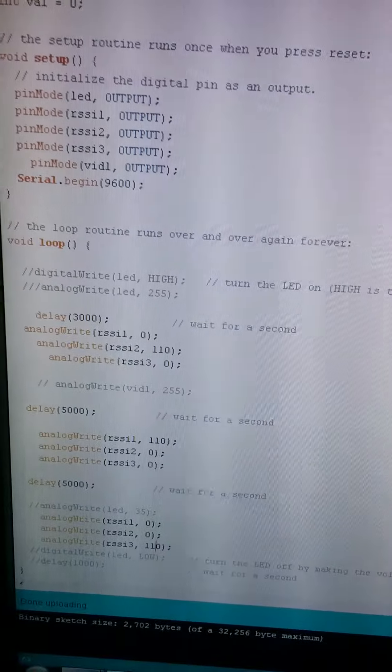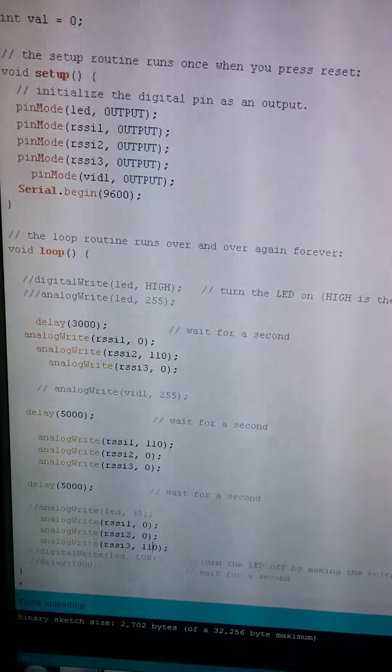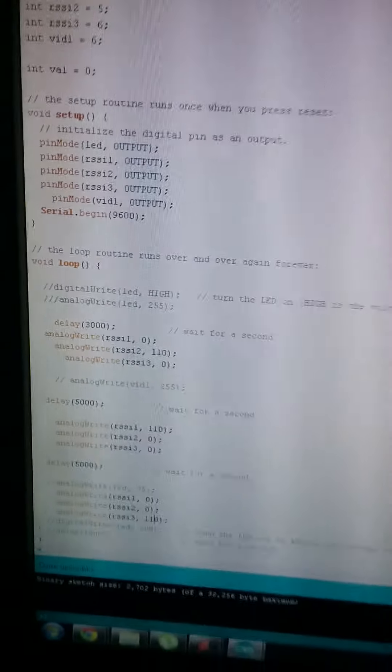So basically I'm delivering three RSSI inputs, one, two, three, from the Arduino, these pins over here.